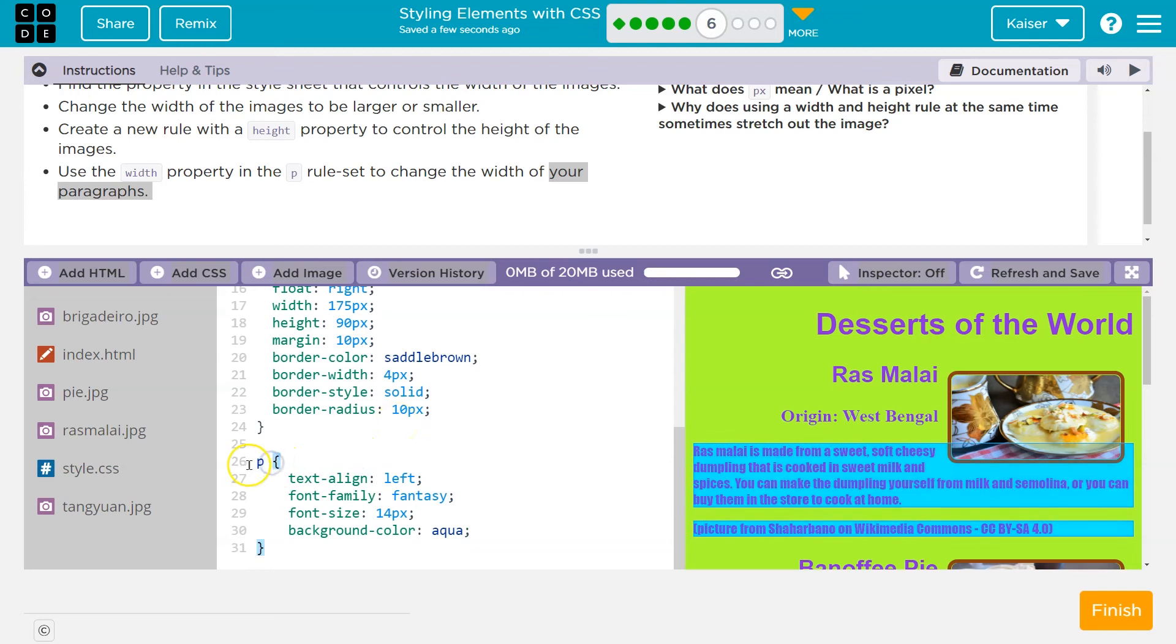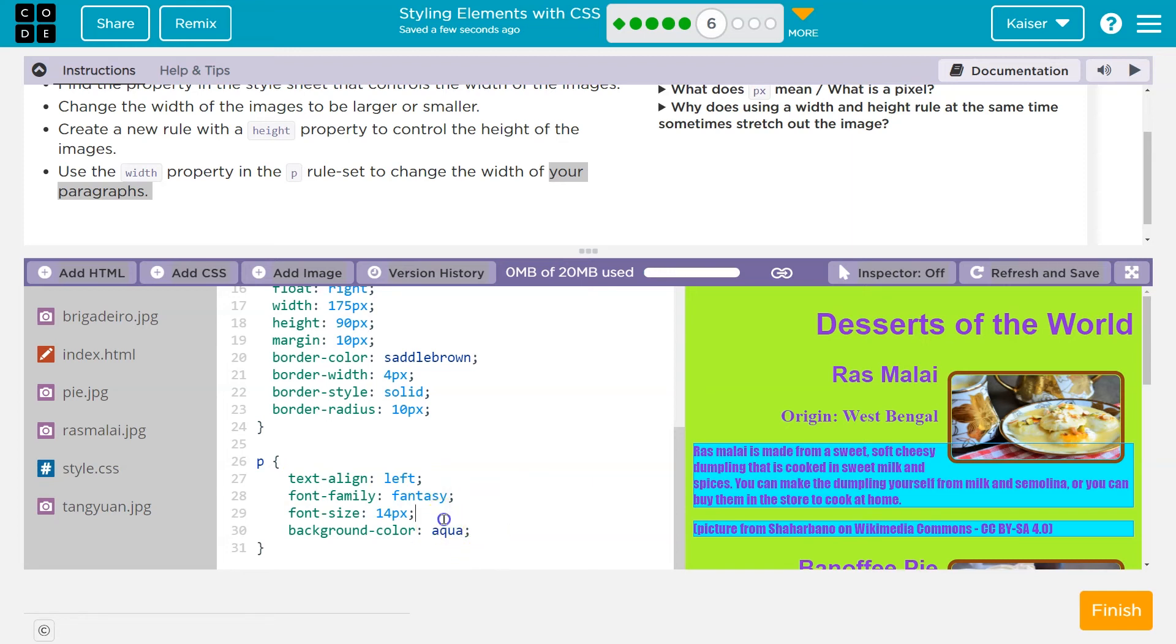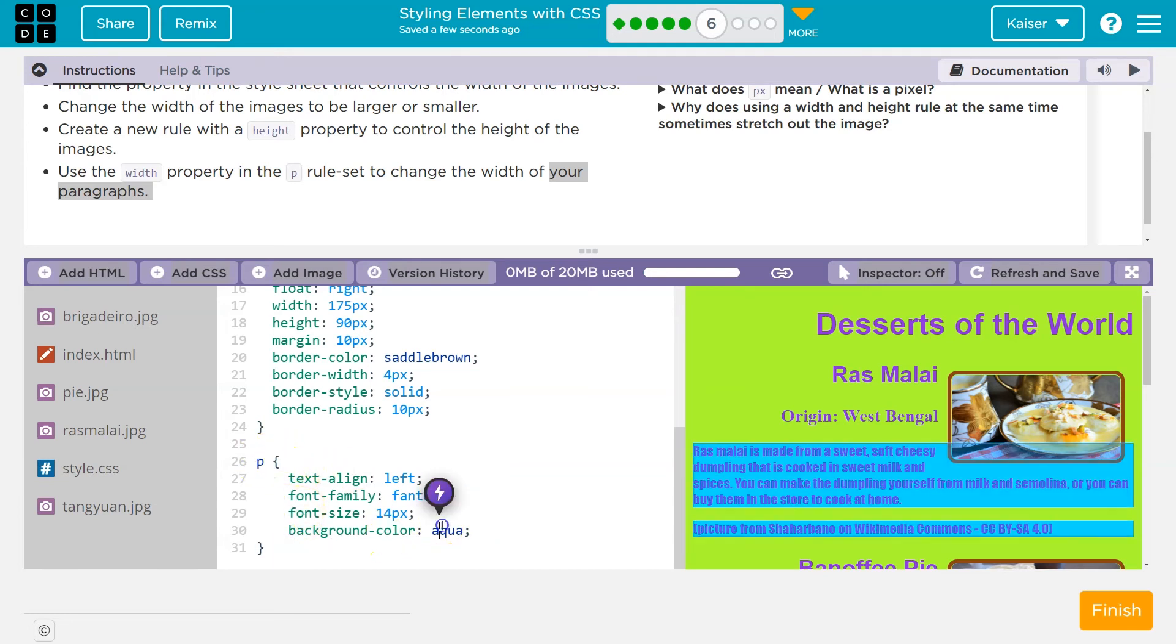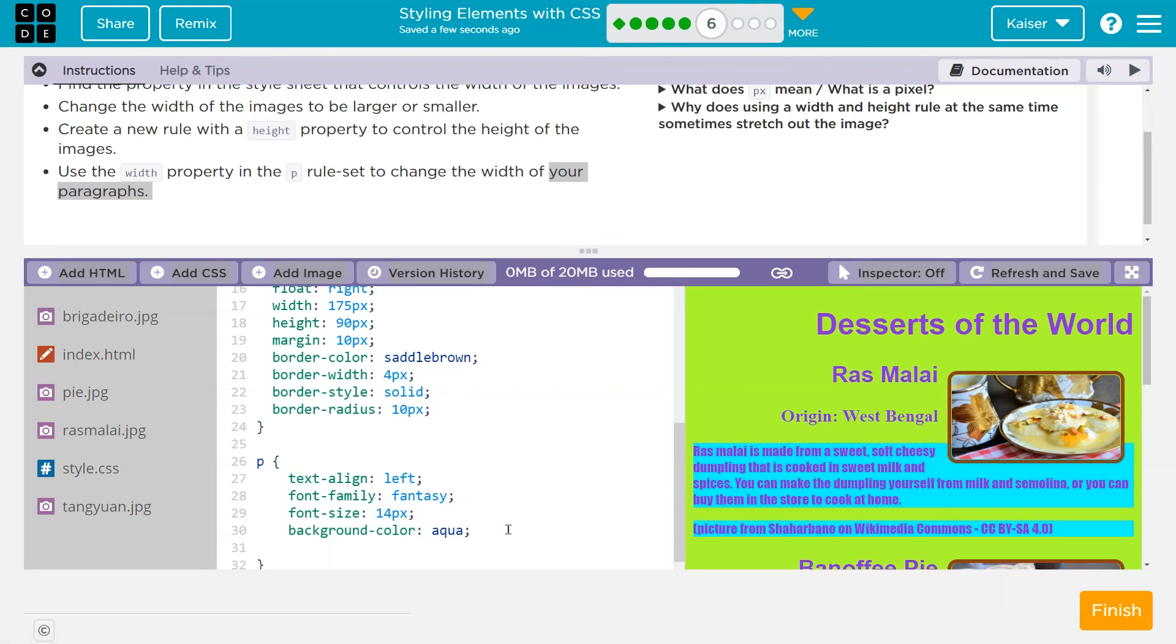So for me, the paragraph rule set starts on 26. So I guess I'll go to the end of line 30. Or you might have a background color if you didn't add that. You should have. But you just need it within this P curly brace to ending curly brace. So I'll put mine at the bottom here. And I'm going to do width.